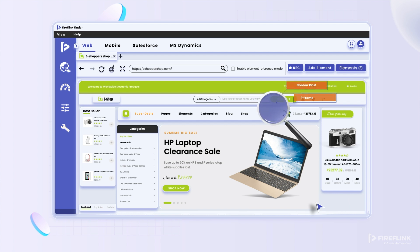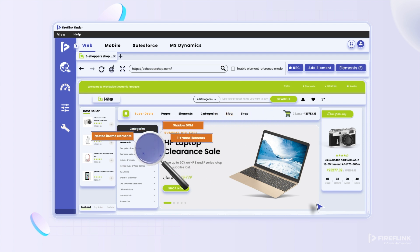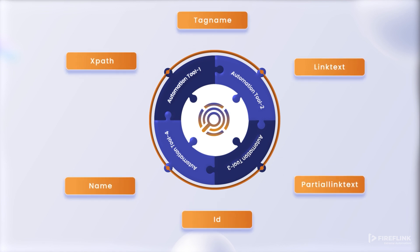An important point to keep in mind is that Fireflank Finder can be integrated into your existing automation testing pipelines. It generates locators independently without having to depend on the Fireflank test automation platform.